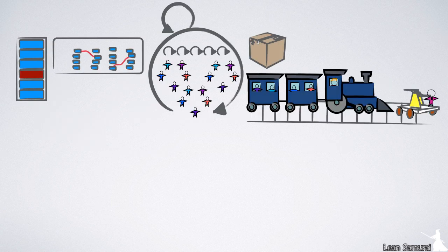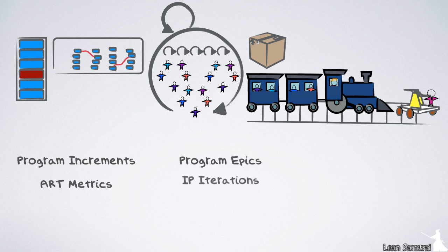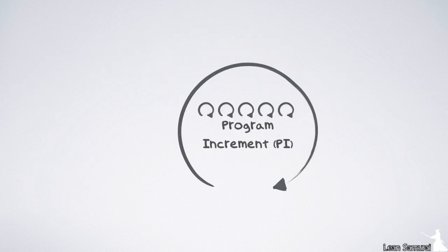On the program level, we have several changes: Program increments, ART matrix, program epics, IP iterations, the release, and shared resources.